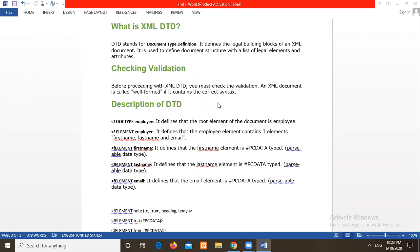With the help of DTD, we can validate an XML document. Before validating an XML document, it should be well formed. That is the basic rules.